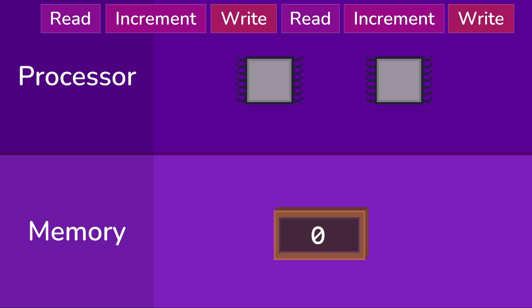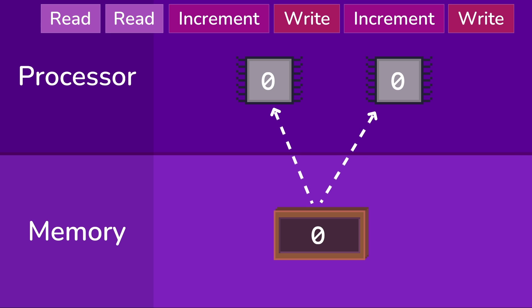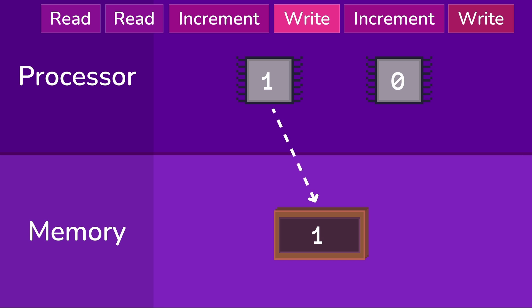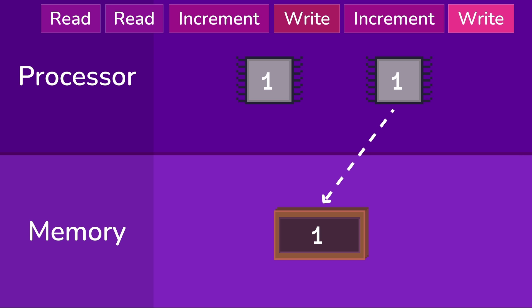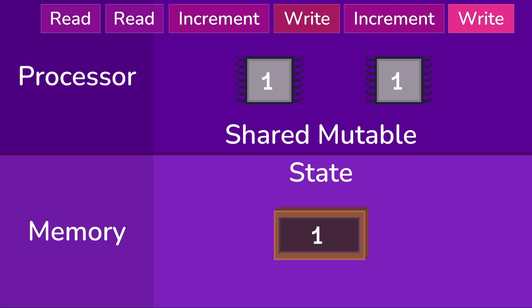Let's see what happens if we simply reorder the operations so that both processes read at the same time. Now both processes read zero. The first increments and writes. The second increments, and can you spot the problem? We wanted to increment the value in memory twice, but got a completely unexpected result simply because of the order in which the operation happened. This is called a race condition, and it's happened because we have shared mutable state. So how can we solve this?